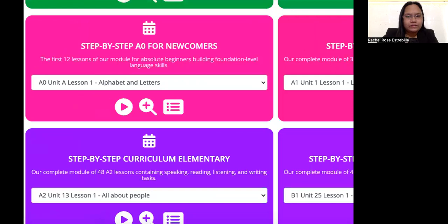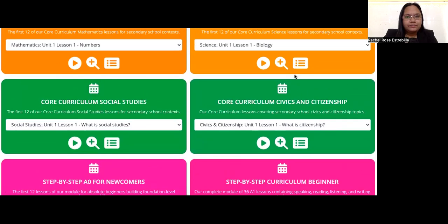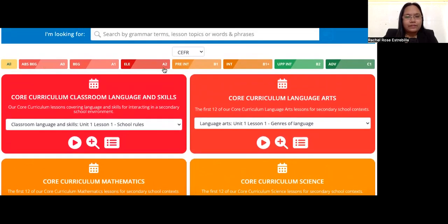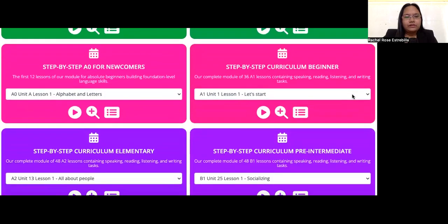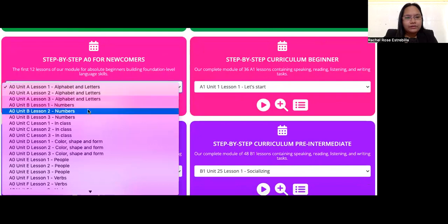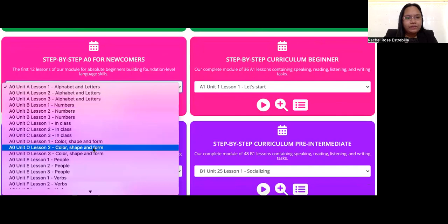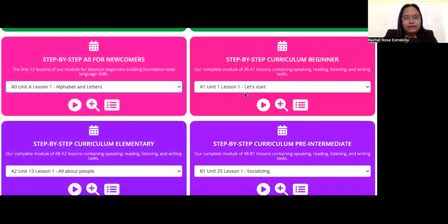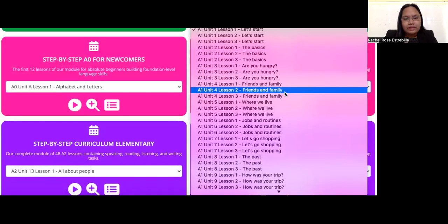This is what Off to Class offers. They have lessons from beginner, elementary, pre-intermediate, intermediate, upper intermediate, and advanced. We can start from the very beginning — Step by Step, A-zero for newcomers — covering alphabets and letters, numbers, in-class vocabulary, colors, shapes, people, verbs, food and drink, and more. These are very basic lessons for A-zero or brand new students. They also have a Step by Step curriculum for beginners, which is A1 level, with many different themes throughout.